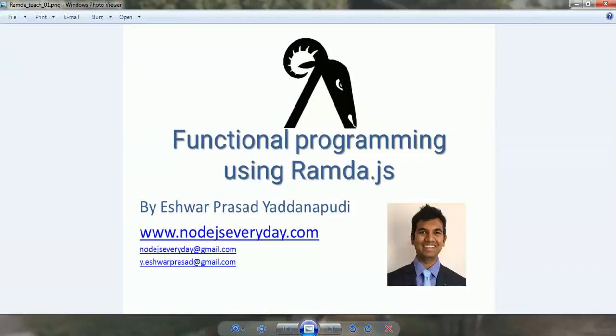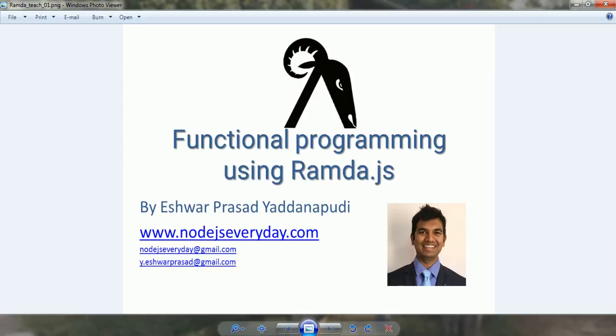Hello folks, welcome to node.js everyday.com YouTube channel. I'm Eshwar Prasad Yaddanapudi and today we're going to learn how to use Ramda.js to achieve functional programming in our JavaScript applications written on the node.js framework.